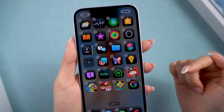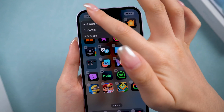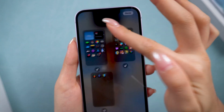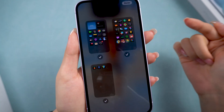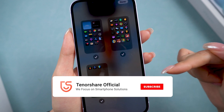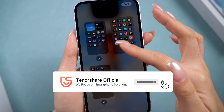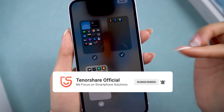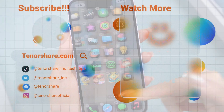Hope these tips can help you fix the iOS 18 update issues. If they helped, don't forget to like and subscribe to get more tips and tricks like this. Thanks for watching, and I'll see you in the next video.